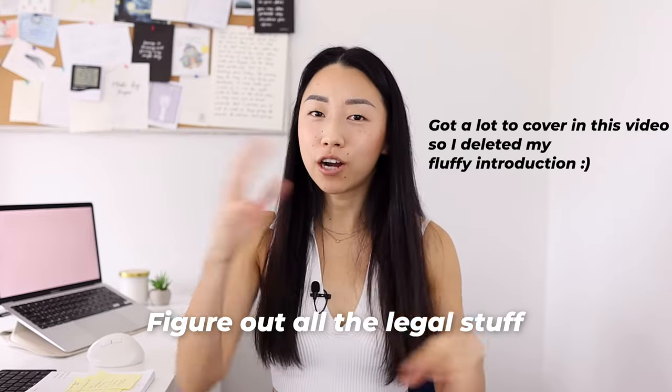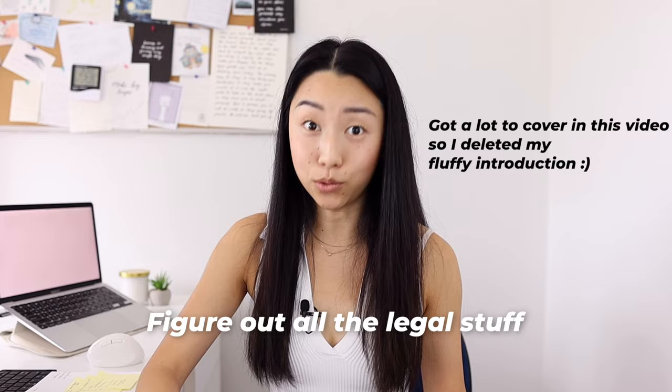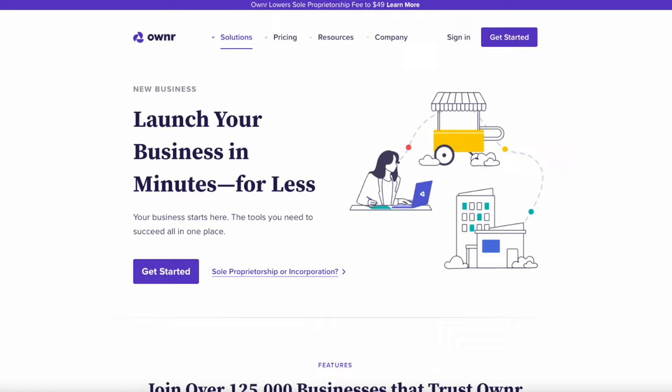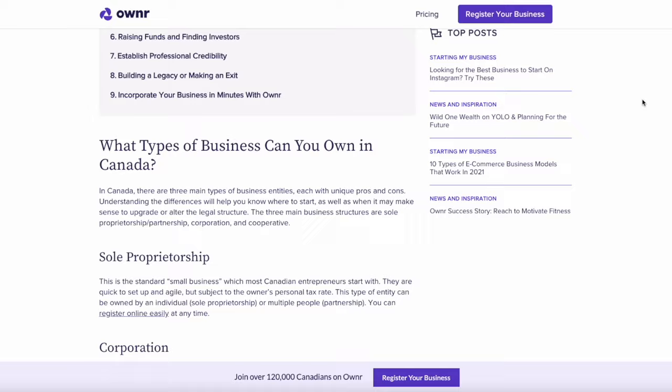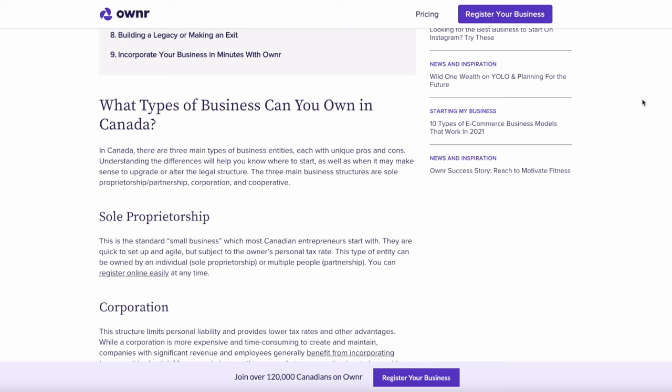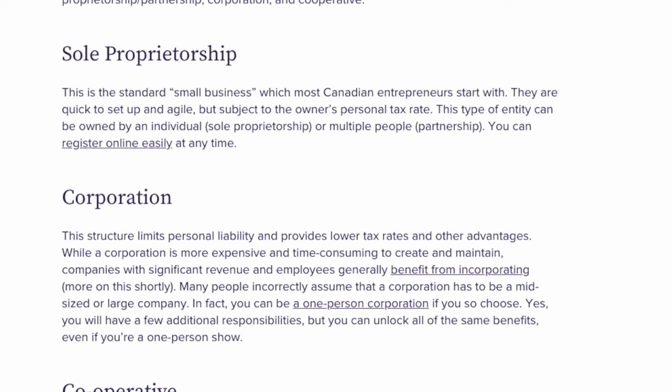The first thing you want to do is figure out all the legal admin stuff of setting up your business. If you have no idea about different business structures like sole proprietorships, corporations, or LLCs, I would definitely do some research. I'm in Canada and you really want to look into the differences between a corporation and a sole proprietorship — there's a huge difference, so make sure you do some research and decide what you want to do.